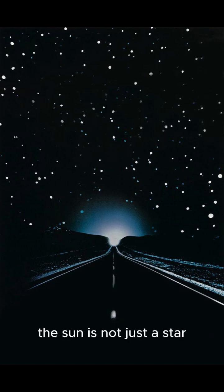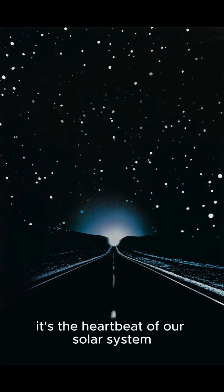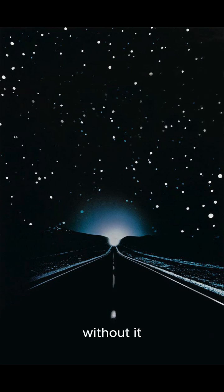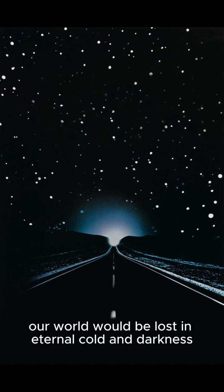The sun is not just a star. It's the heartbeat of our solar system. Without it, our world would be lost in eternal cold and darkness.